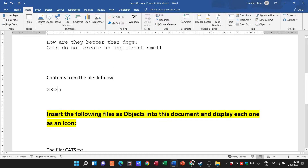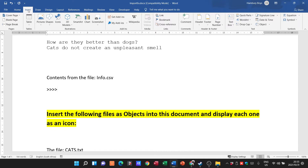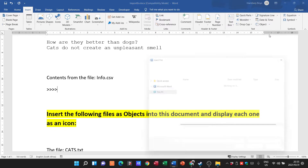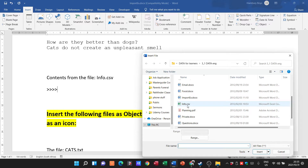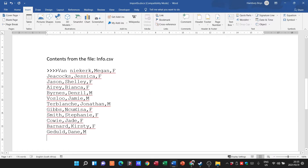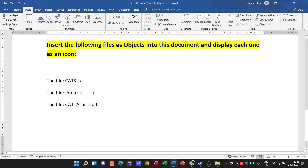Next is info.csv. I'm going to click where I want the contents to be inserted, go to the Insert tab again, click the arrow next to Object, and select Text from File. I find info.csv, double-click on it, and there it brings in the contents of the file.